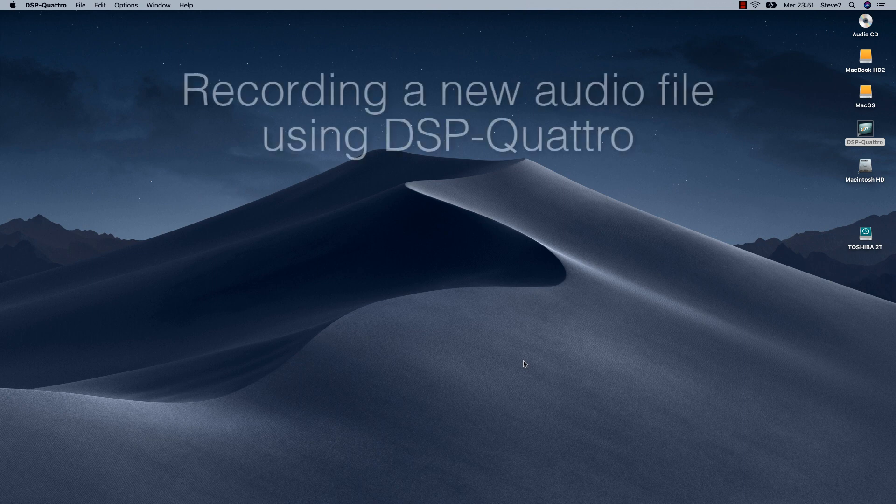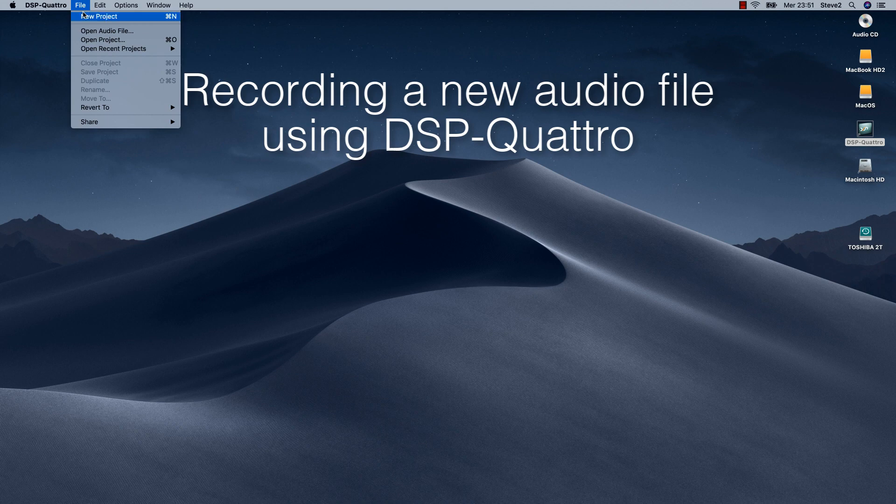Hello, Stefano Deino here. Today I will show you how to make a new recording using DSP-Quattro version 5.